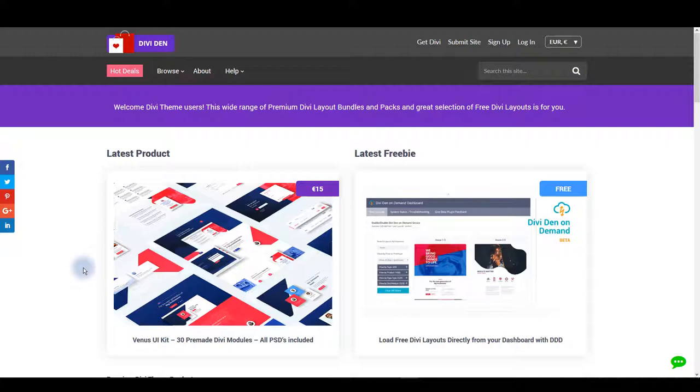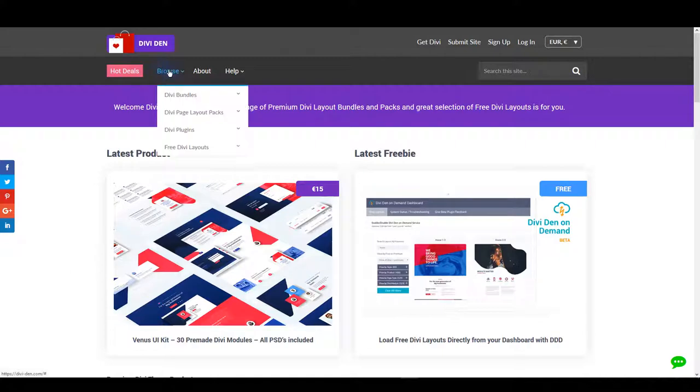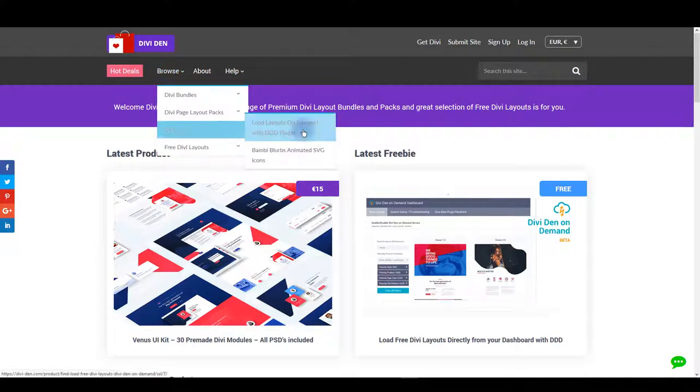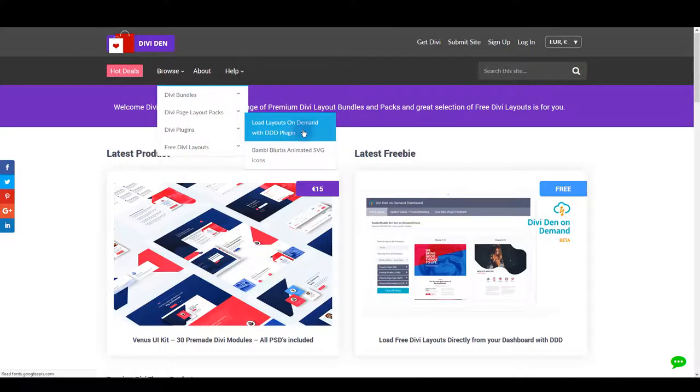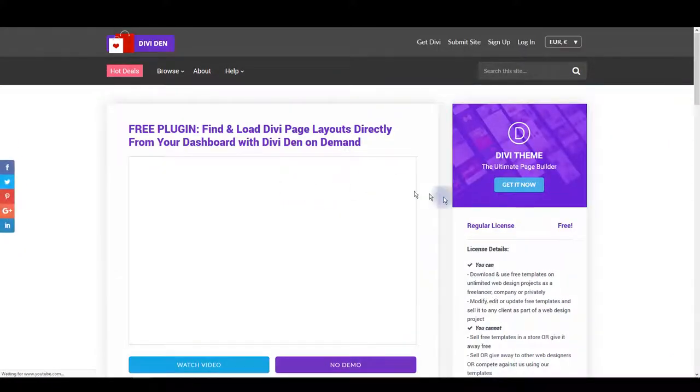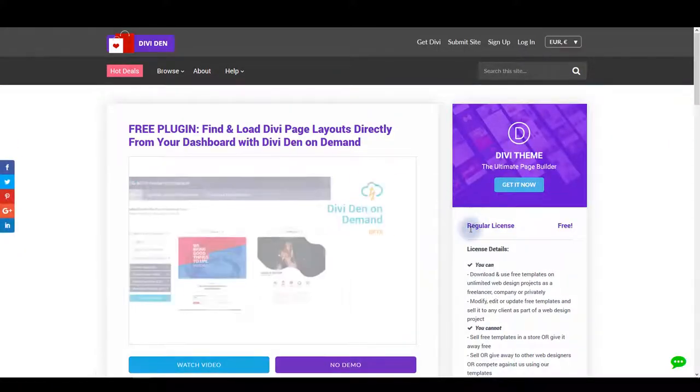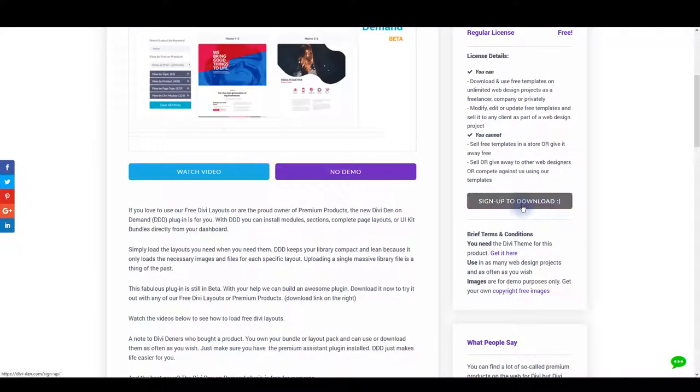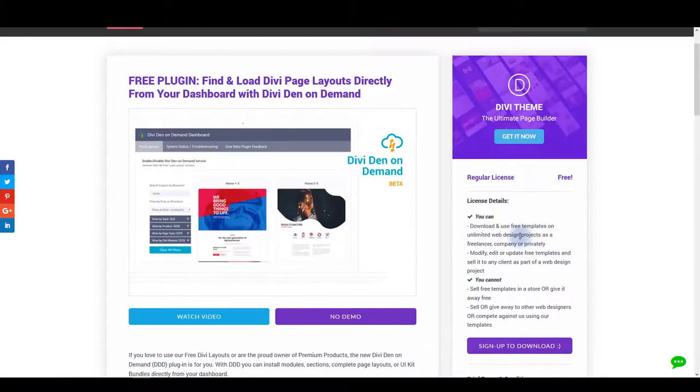If you don't know yet what DiviDen on Demand is, it's a plugin that you can get from our website. Go to browse Divi plugins and then click on DiviDen on Demand. You'll be taken to a page where you can get this plugin for free. You have to be signed up and logged in to download it.